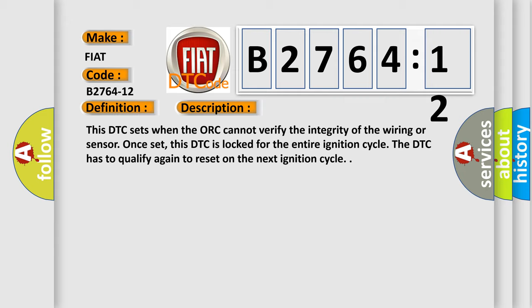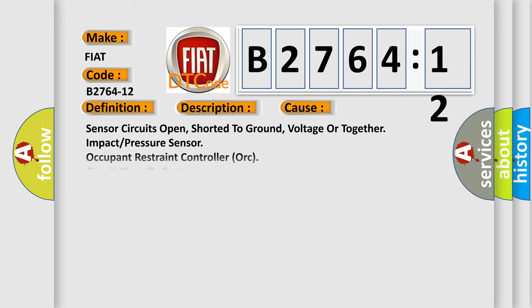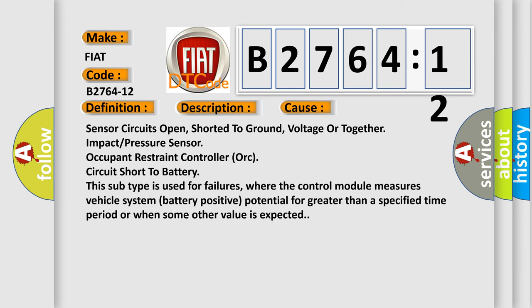This diagnostic error occurs most often in these cases: Sensor circuits open, shorted to ground, voltage or together, impact or pressure sensor, Occupant Restraint Controller (ORC), circuit short to battery. This subtype is used for failures where the control module measures vehicle system battery positive potential for greater than a specified time period or when some other value is expected.